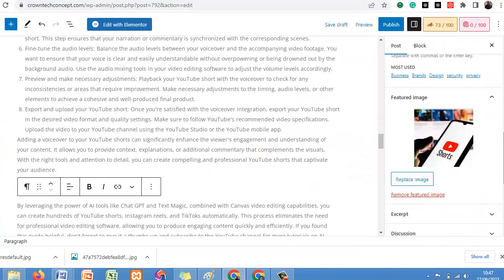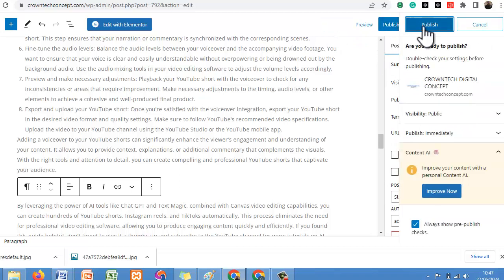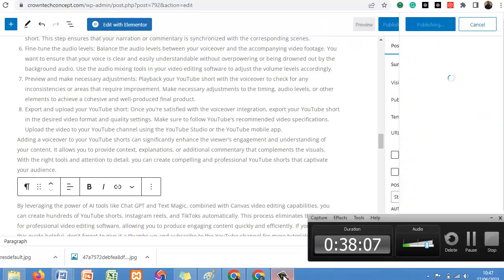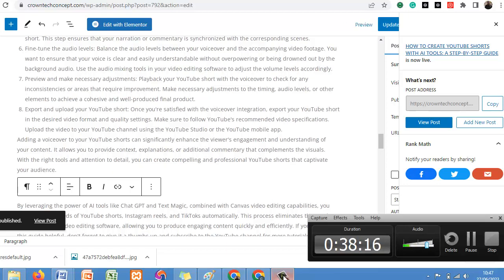Once you have all this set up, just click on Publish and confirm the publish. We were able to generate a full blog post — a high-converting blog post — from scratch using an already recorded YouTube video, just using ChatGPT and a Chrome extension.